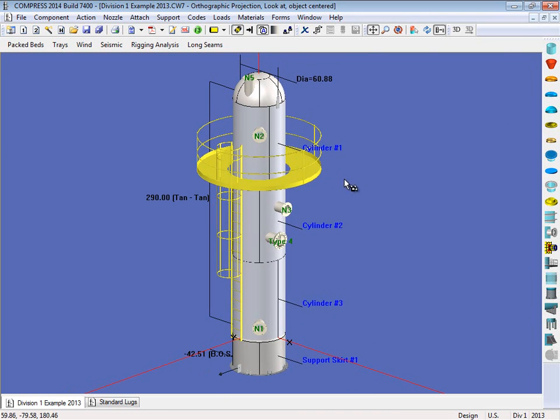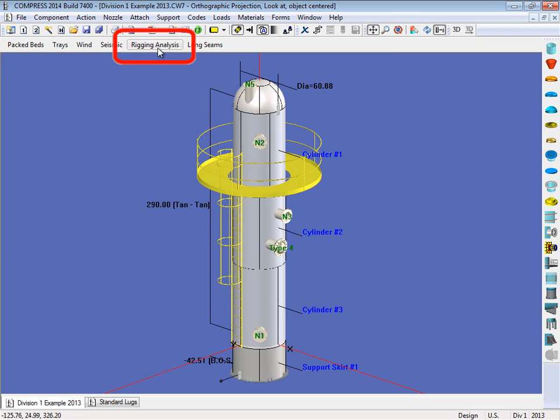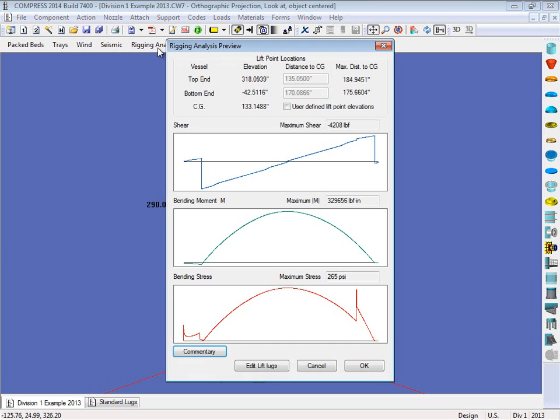Now the other thing Compress will do for you is also perform a rigging analysis. Now this file already has a rigging analysis, so you'll see it up here, right here. So if we click on this, this will open up our rigging analysis, and we can take a look at the shear diagrams as well as the bending moment and the bending stress diagrams. And in addition to this, we'll also have a summary report available to you in the output report which we'll touch on in a little bit.